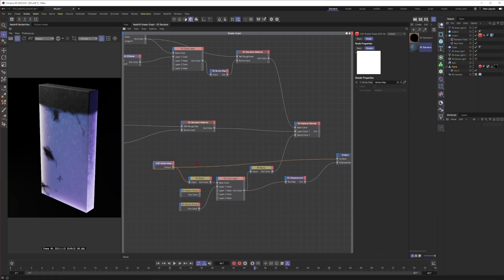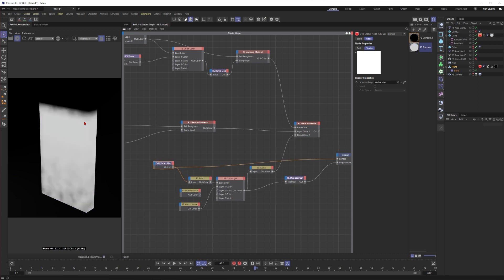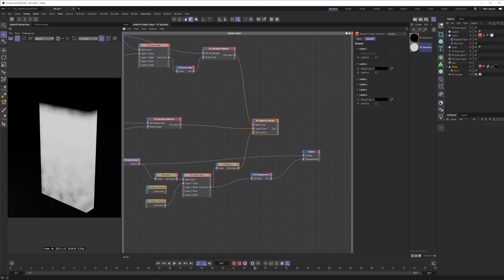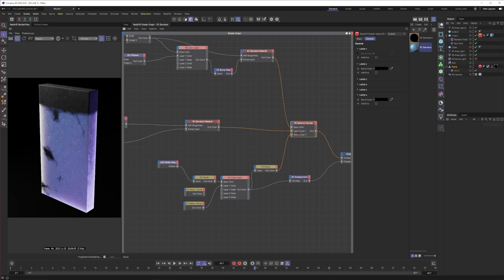When I connect this one to my output then you can see this is just what I use to blend between material one and two. When you connect this one again then you can see that this is what's happening here.